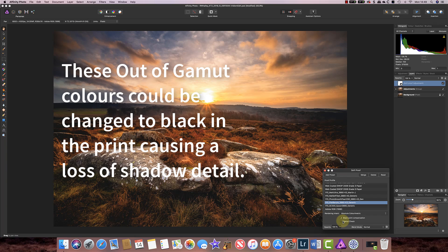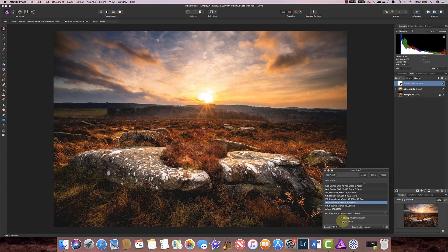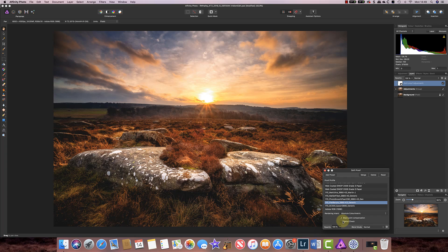So what we can do is we can add an adjustment to our image to compensate in those areas so that the printer can handle them a little bit better. So let's have a look at how we do that.